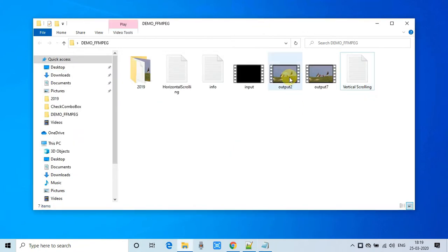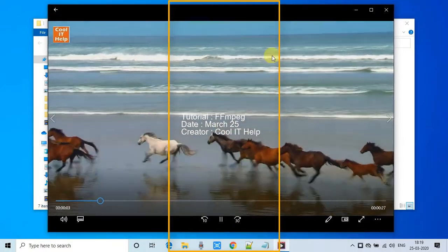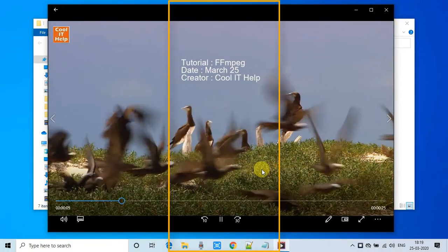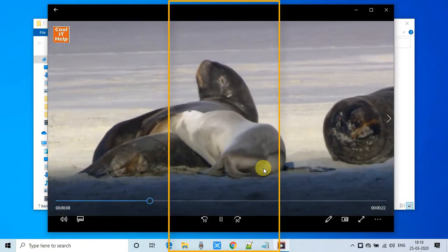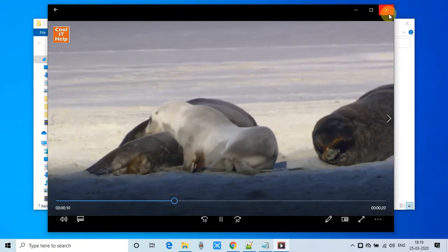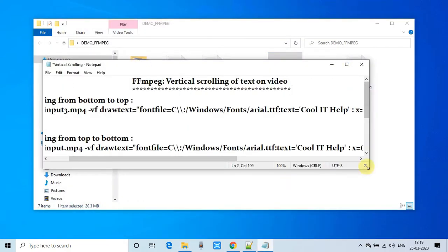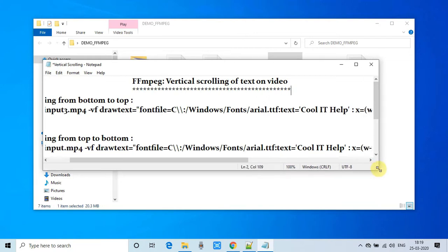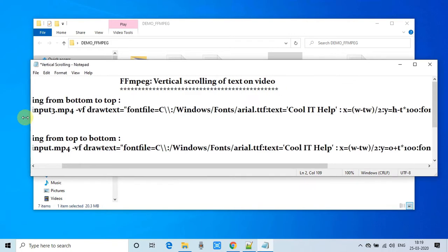Look at this — this is the demo of the text scrolling from bottom to the top. The same thing we will achieve with the help of an FFmpeg command. I have prepared the FFmpeg command here in this text file, so I will show you and describe it. It's very simple.